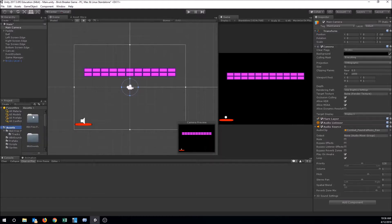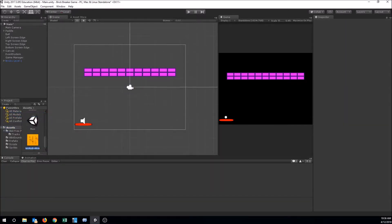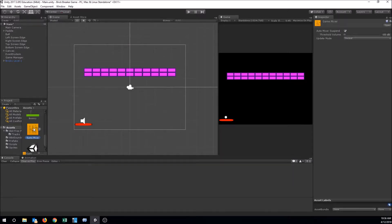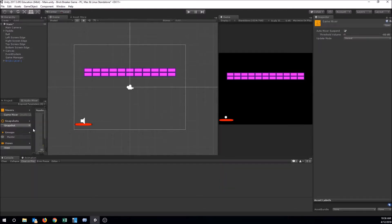An audio mixer is an asset we make in our project panel. Go to Create and there's one called Audio Mixer. That gives you a new audio mixer — let's name it Game Mixer. You can have more than one if you need to. In the audio mixer you'll see it has a master group and a snapshot. Double-click the audio mixer to open the audio mixer panel. Let's dock this — it comes in with a master channel and you can add other groups.